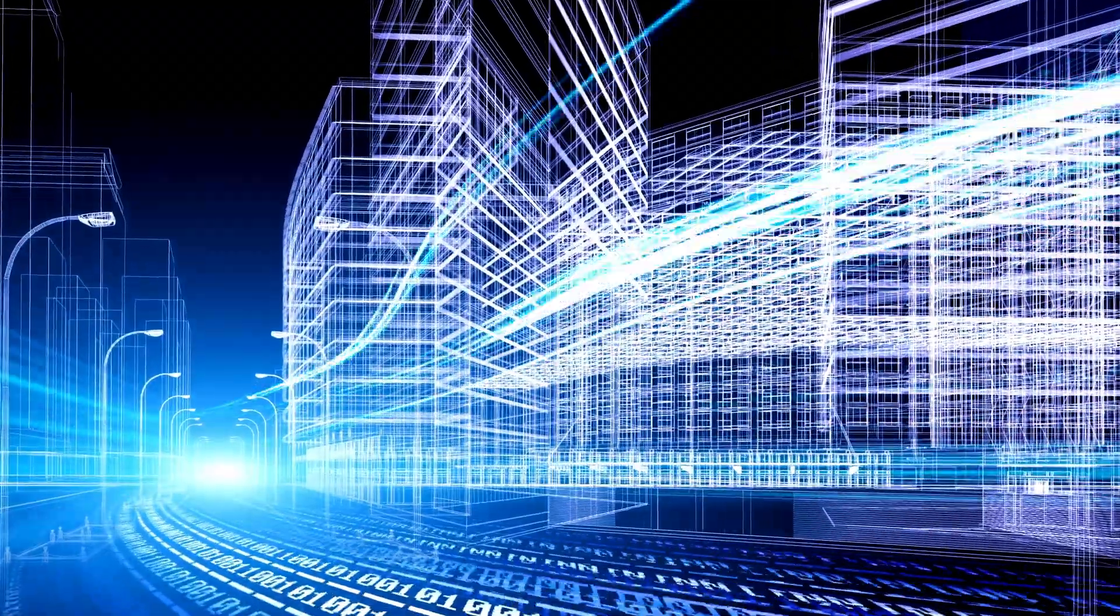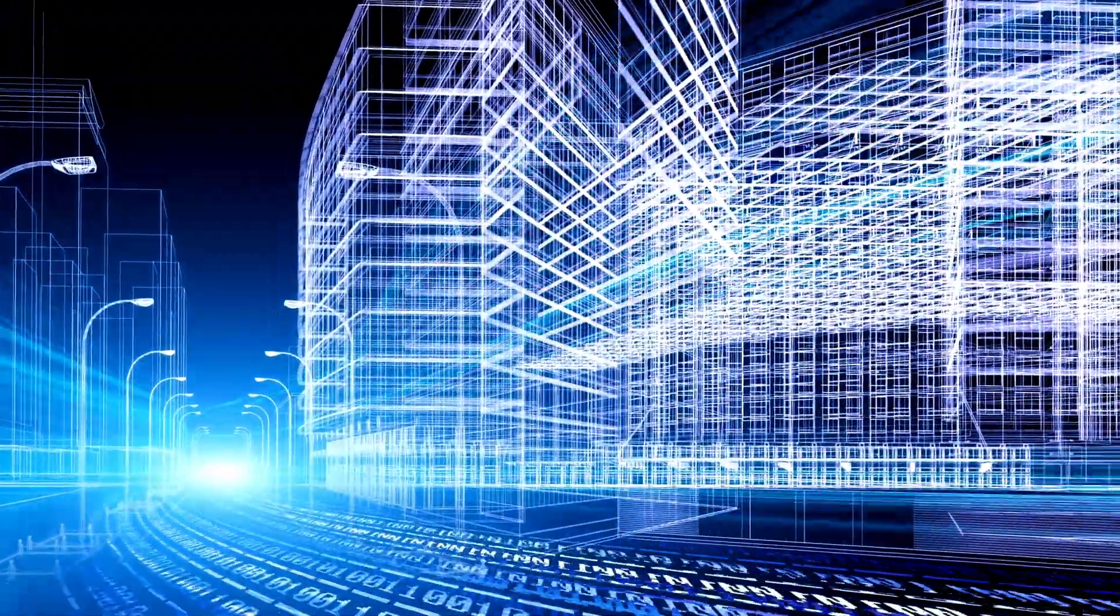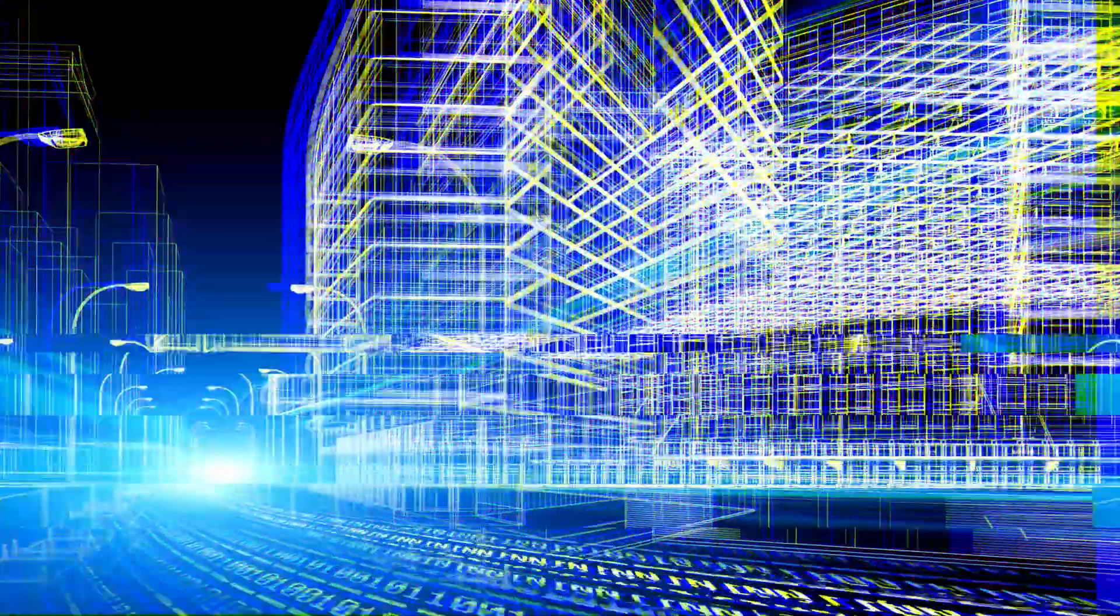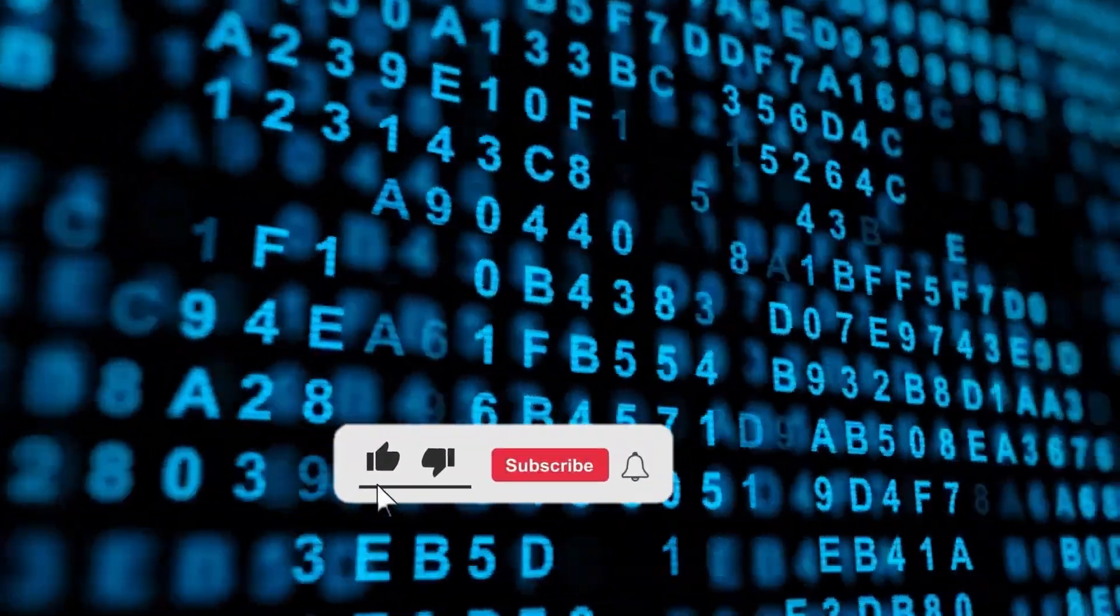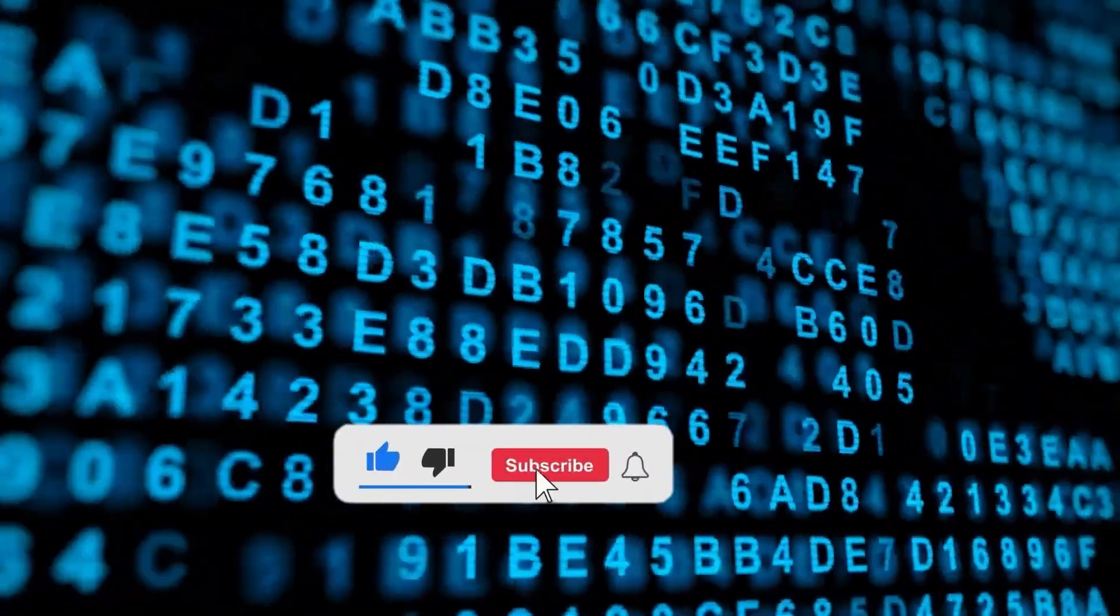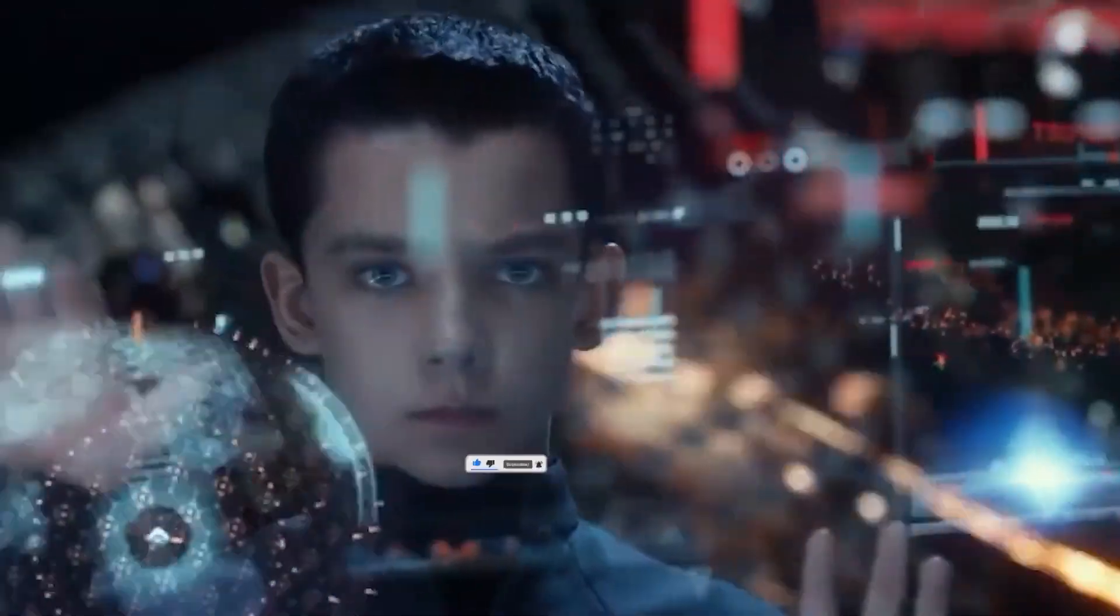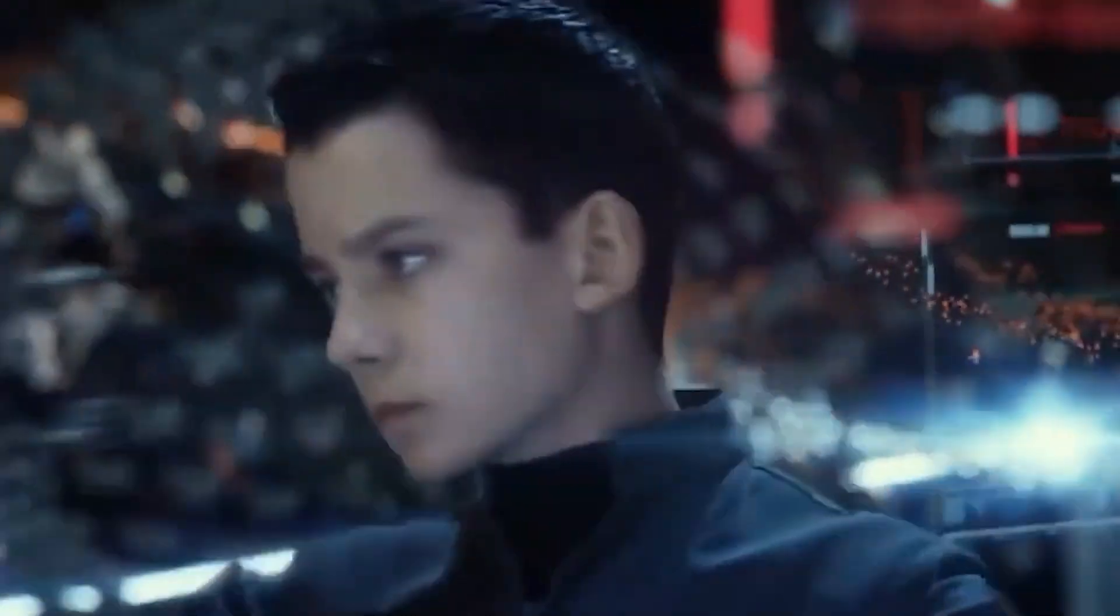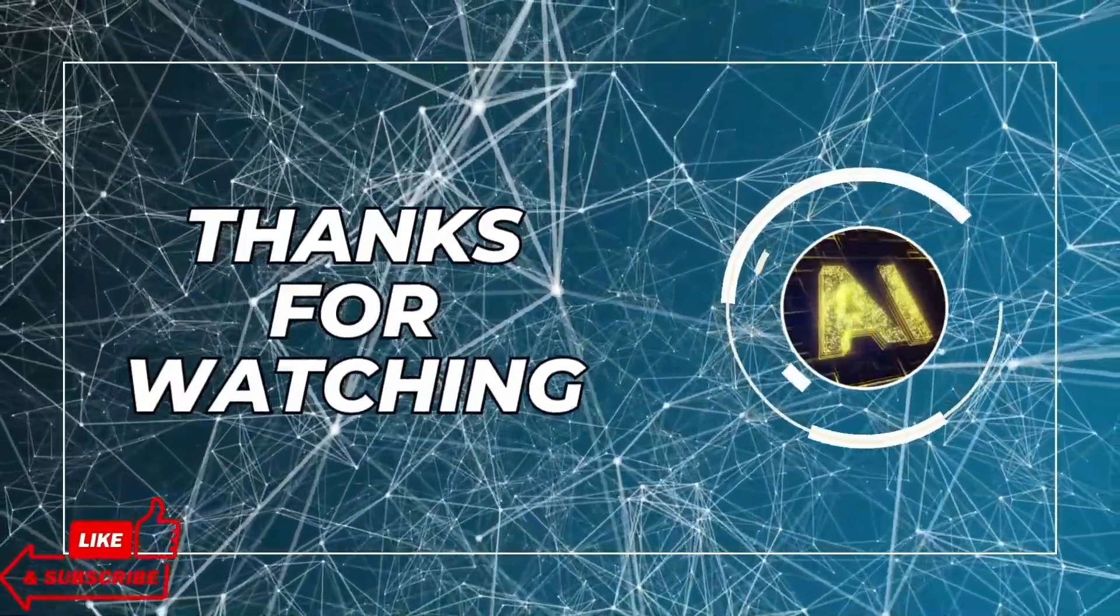That's all for today's video. I hope you enjoyed it and learned something new. If you did, please give it a thumbs up and subscribe to my channel for more videos on AI and technology. Thank you for watching and see you next time.